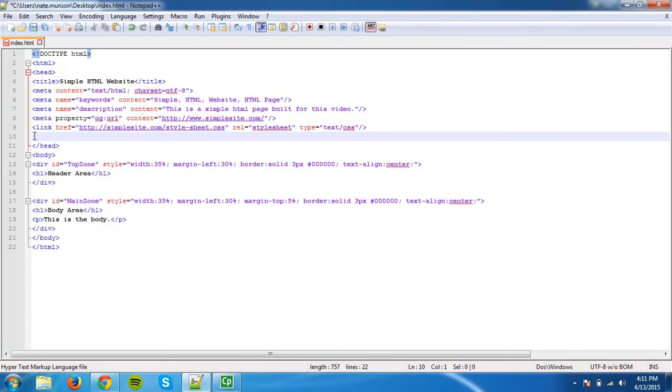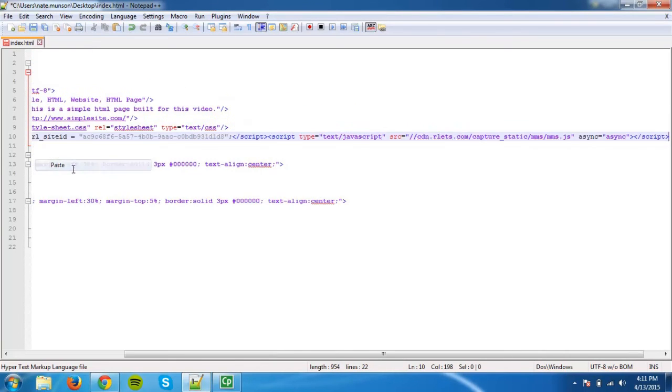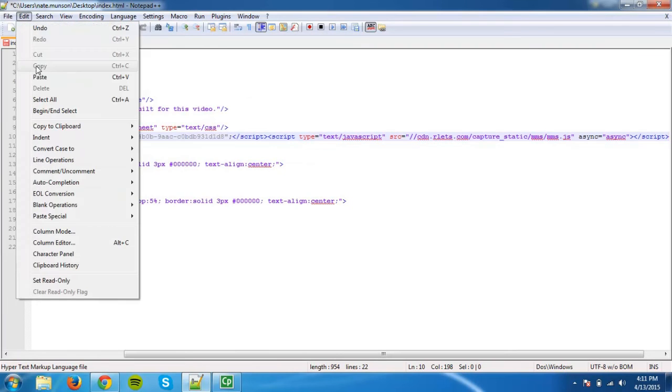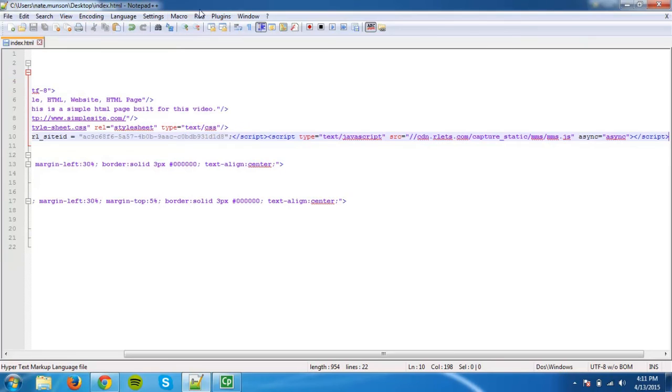On this new line, place the capture code, then save your HTML file. You have now successfully placed your ReachEdge capture code on your HTML website.